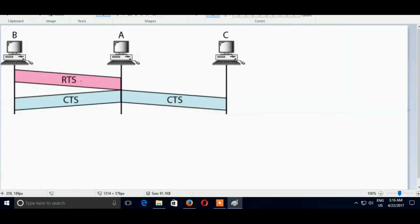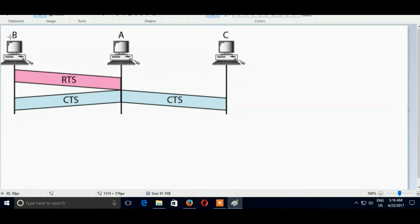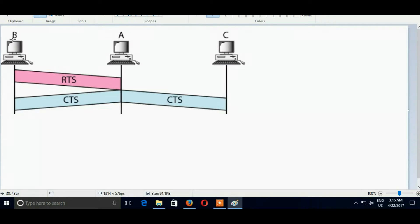From the figure, you can clearly understand that B is a sender and A is a receiver and C is a device which is in contact with A. You have seen that pink one, that is RTS, it is a request ready to send. And also you have seen CTS which is sent by receiver.